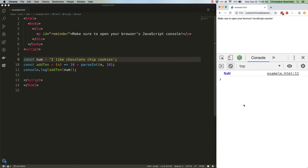Wouldn't it be nice if our code itself could specify, hey, this function parameter needs to be a number, and throw an error, preferably before we even run it, if we're passing it anything else? Well, that is, in essence, the problem that TypeScript is solving.